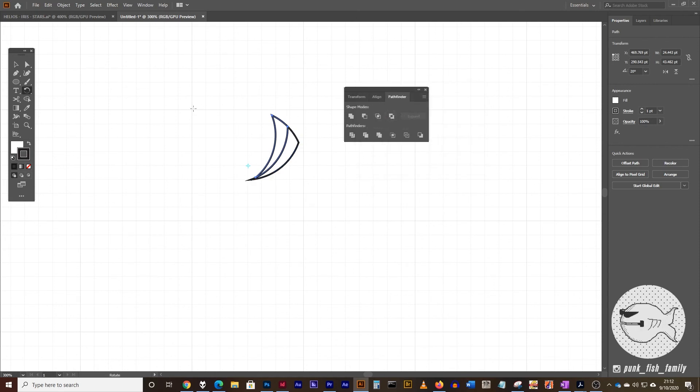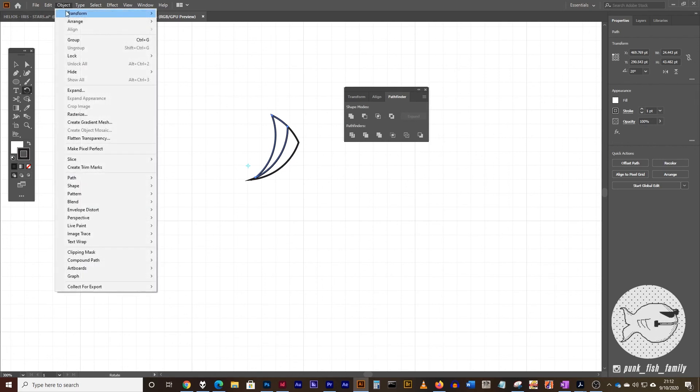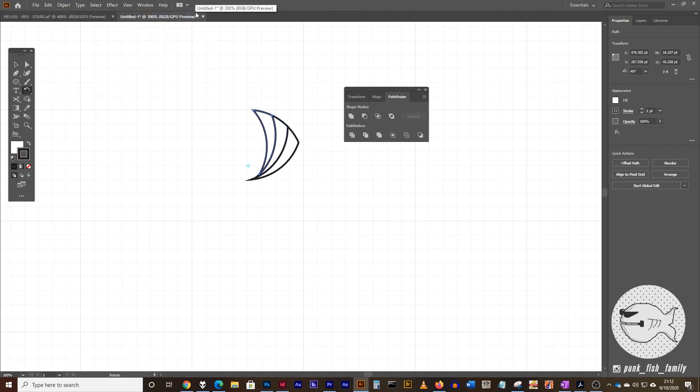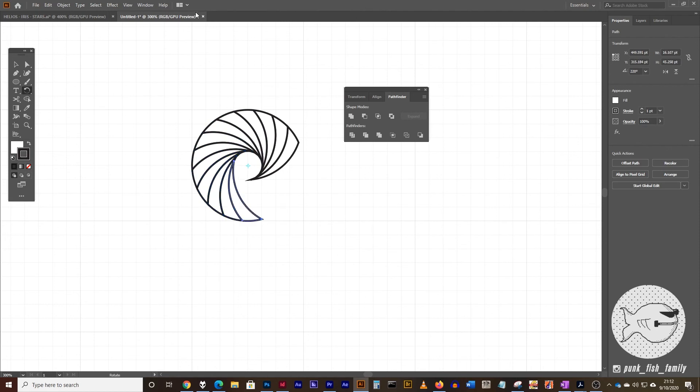Now what we want to do is we want to continue copying around the center. So to do that, you can go to the Object menu, Transform, Transform again, or Command or Control D, and keep copying this around the center.